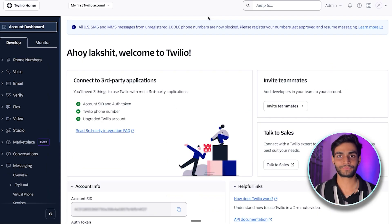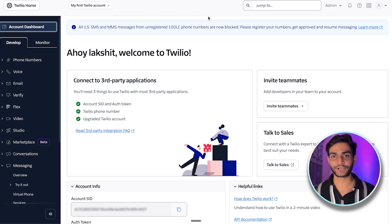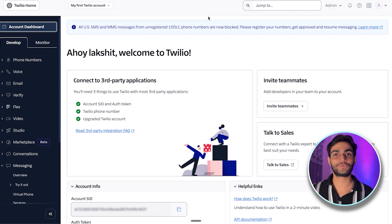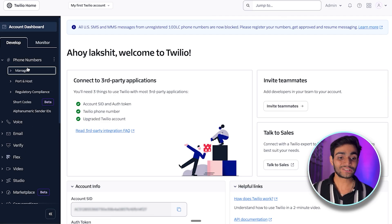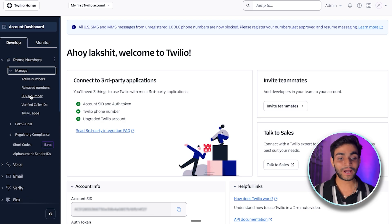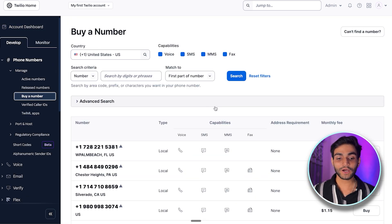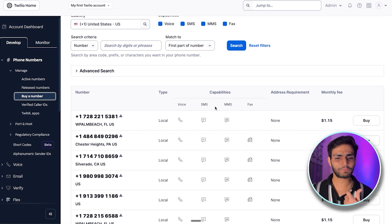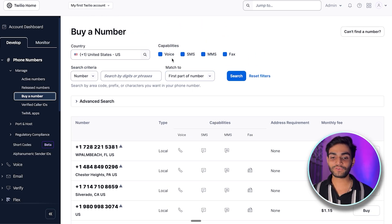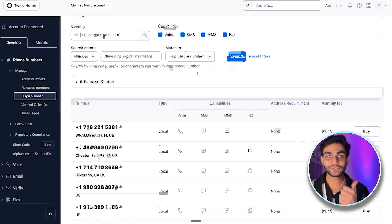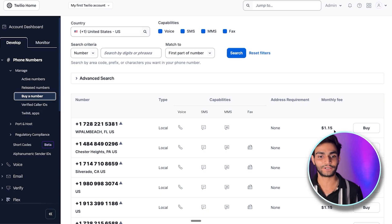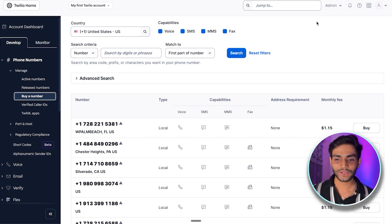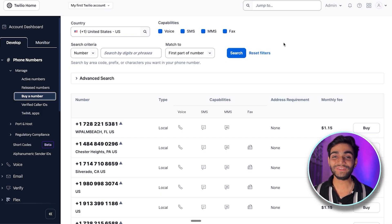You'll get $15.50 as the initial credit. There are three steps: first, we need to buy a phone number. On the left-hand side click 'Phone Numbers,' then 'Manage,' then 'Buy a Number.' Multiple numbers are listed — pick whichever you want, but make sure voice and SMS capabilities are enabled. The monthly fee is $1.15, which will be debited from the free credit. Click 'Buy' to purchase the number.